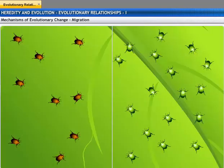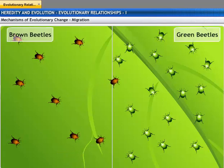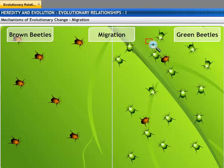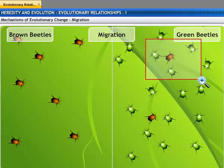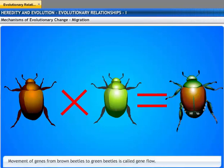There may be a situation where some brown beetles join a population of green beetles. This is called migration. Breeding between the brown and green beetles introduces new gene combinations into the population. This movement of genes from brown beetles to green beetles is called gene flow.